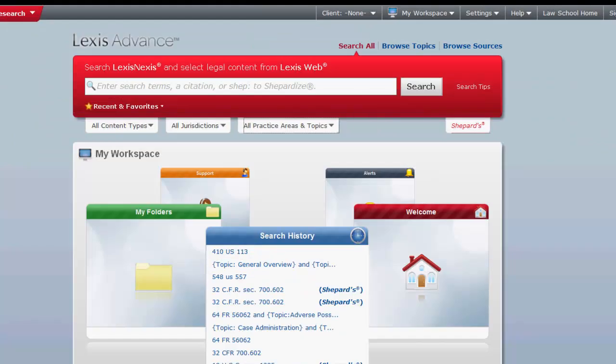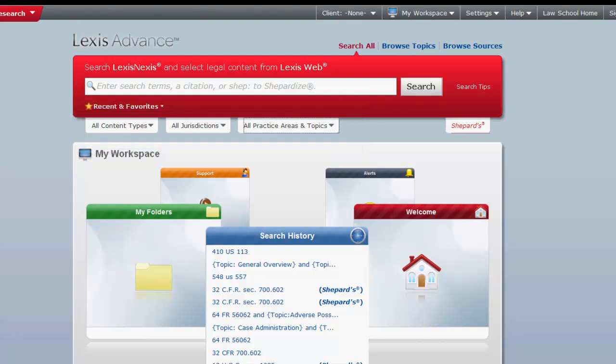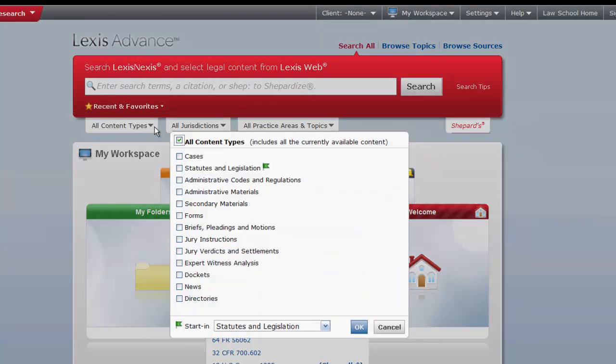To search by terms, you will first want to narrow the sources you are searching across. To narrow your search parameters, you can use the three drop-downs located under the search box. For example, let's say we want to find legal materials on diversity jurisdiction. The first drop-down allows users to select the type of content they want to search. The default will be to search across all content.